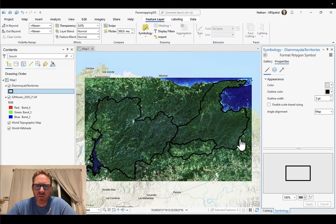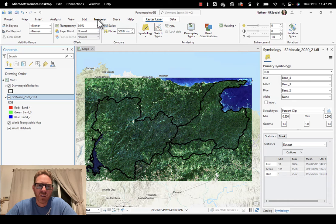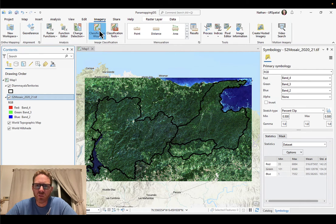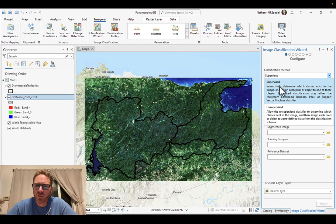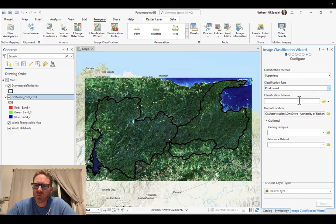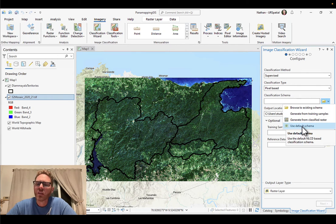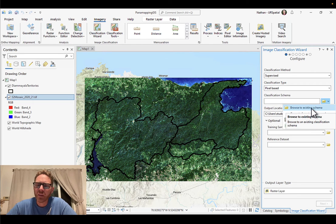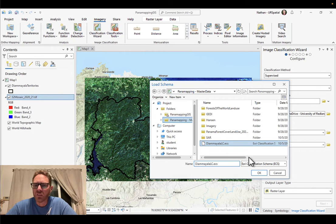The way we do this: pick the image we want to classify in the contents panel, go up to the imagery toolbar, and start the classification wizard. We want to do a supervised classification, which means we're going to use training samples. For classification type, we want pixel-based — it's going to look at every single pixel. For the classification schema, in the first assignment you used the default schema, but this time because you already made a schema, we can just browse to it. I've loaded the one for this assignment into the master data — the Jamiala LC ECS, the Esri classification schema file. Let's load that up.